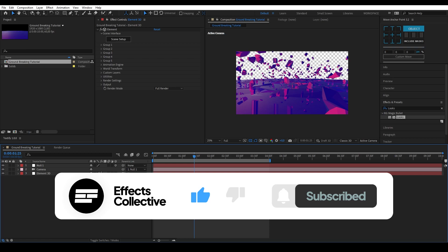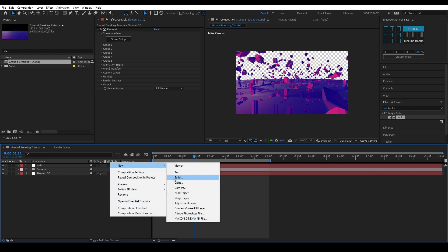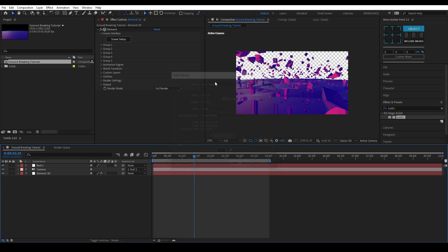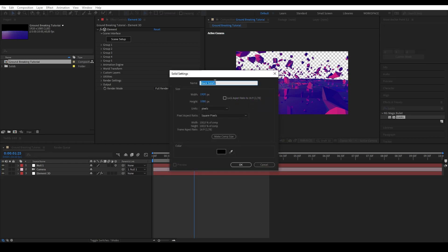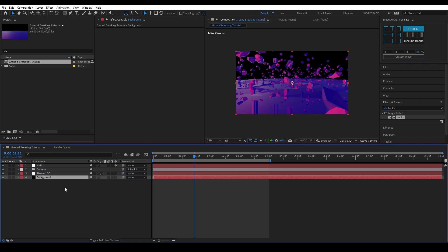Let's start with hiding the background and the edges of our 3D environment. First I'm going to create a solid. You can do this by pressing Ctrl+Y or right-clicking New Solid. I'm going to rename my solid to 'background' to keep things organized. Make sure the background is black and the same size as your composition. Drag the new solid layer under the rest of your layers.